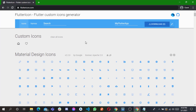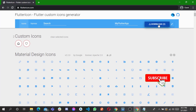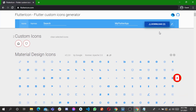You select the icons you want. I already selected two — when I click on select, the download count goes up. You select the icons you want and after selecting, you click on download. It's going to download a zip file for you.